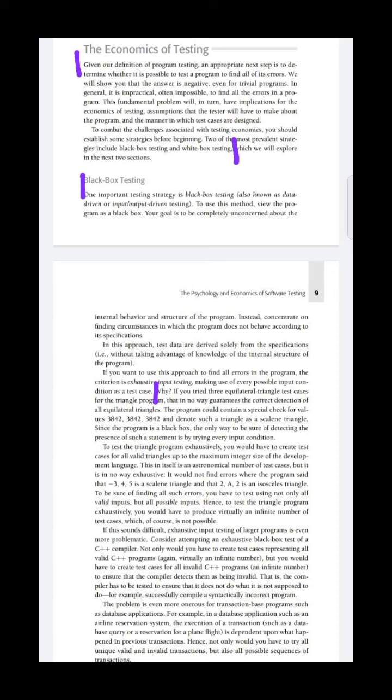We can define two strategies: black box testing and white box testing. In two marks questions, they might ask you to define strategy, what are its types. There are many possibilities. The first one is black box testing.